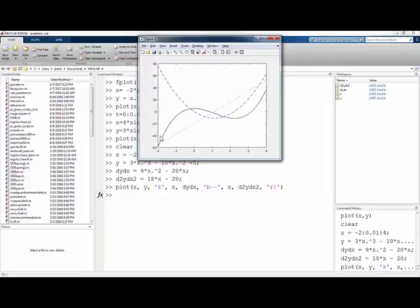So there we have in black the function, in blue dashes the derivative, and in red dots the second derivative. All in the same graph.